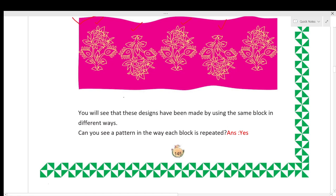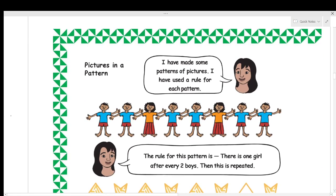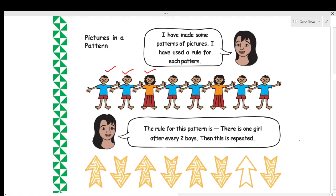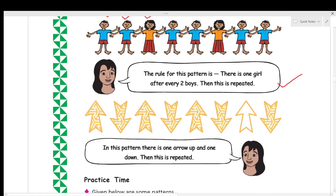Next, look at patterns made from pictures. Pallavi made some picture patterns using one rule for each pattern. Here you can see: one boy, two boys, then one girl. After every two boys there is one girl. So the rule for this pattern is: there is one girl after every two boys, then this is repeated.